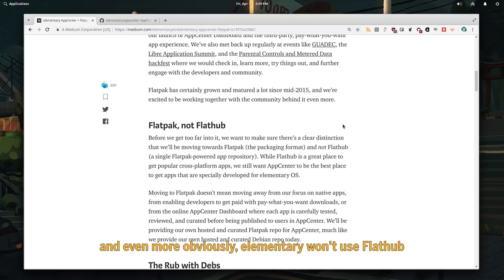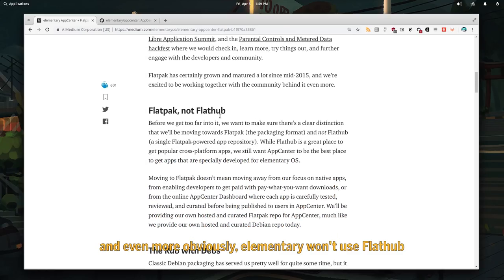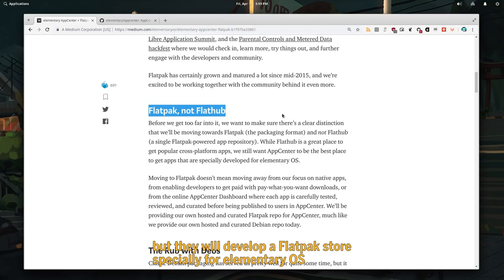And even more obviously, elementary won't use FlatHub, but they will develop a Flatpak store specially for elementary OS.